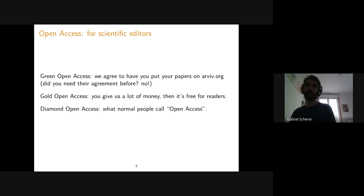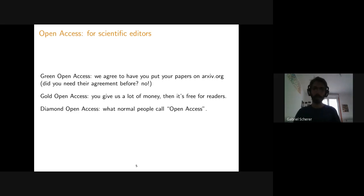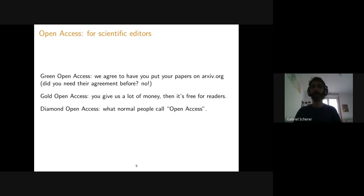Scientific editors distinguish various categories. Green open access means they let you put your paper on arXiv — I don't consider that open access at all, it's just that you can put your own copy on arXiv. Gold open access means you give the publisher a lot of money and then it's free for readers. Diamond open access is what normal people call open access: free to read and essentially free to publish. When I talk about open access, I mean diamond open access unless I specify otherwise.